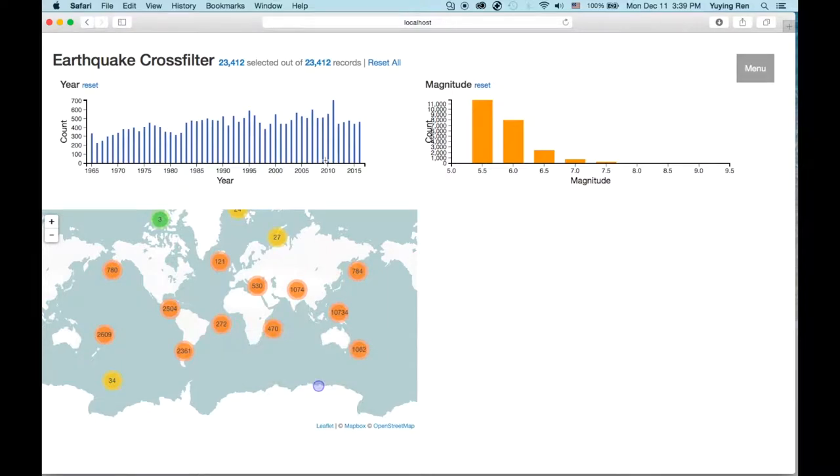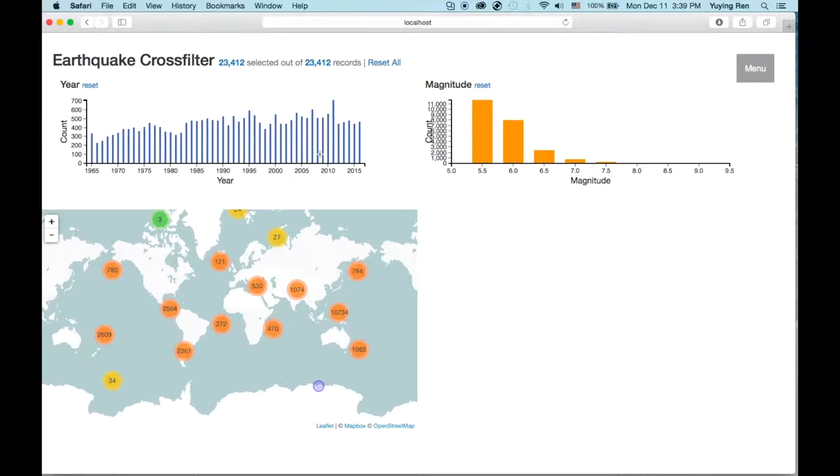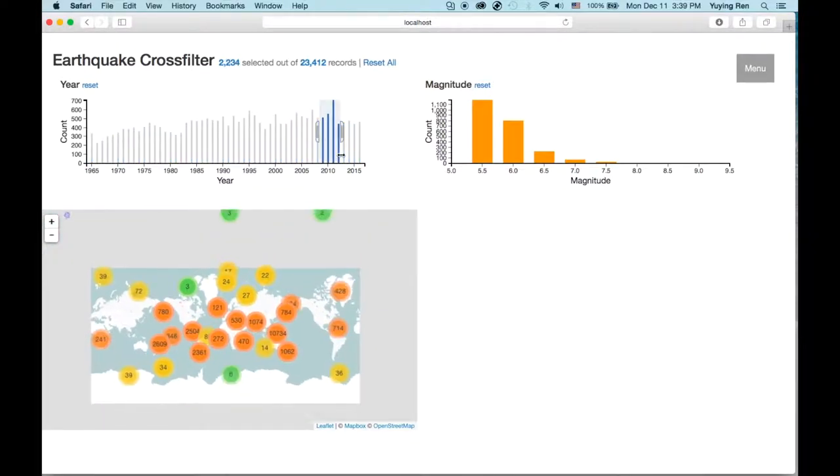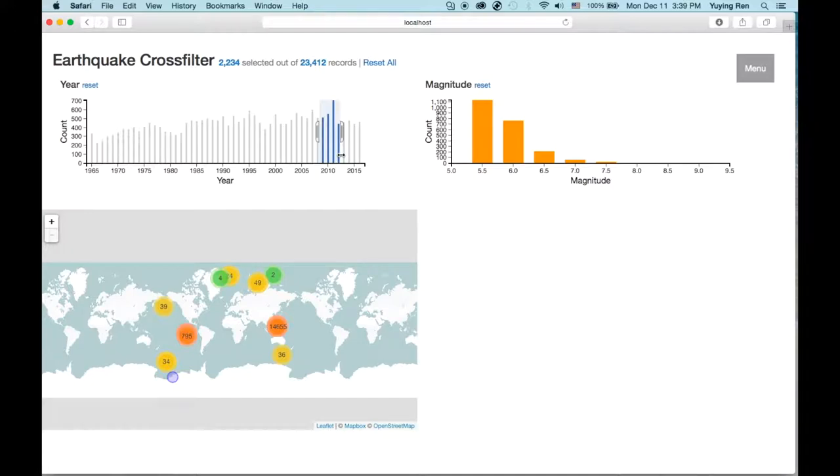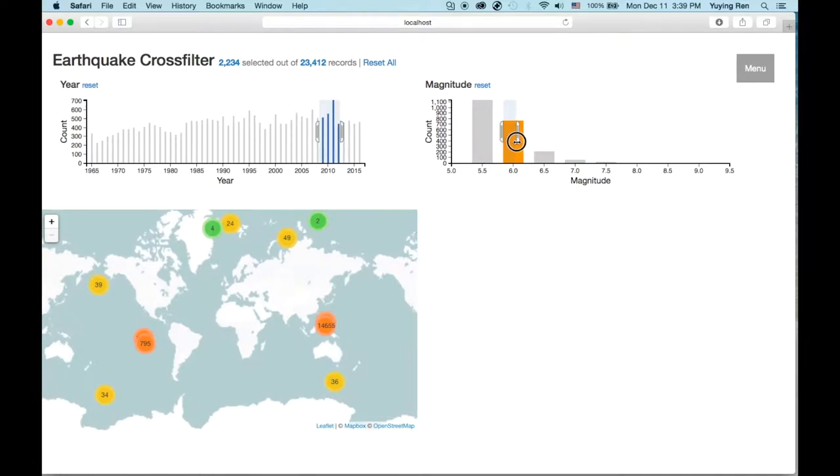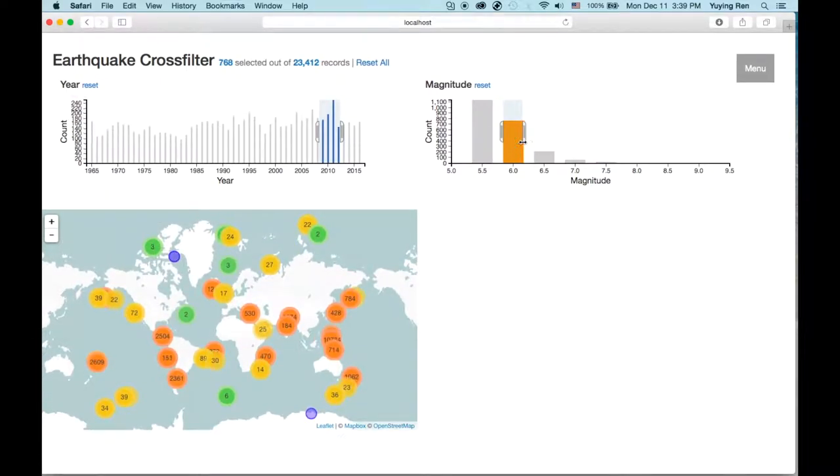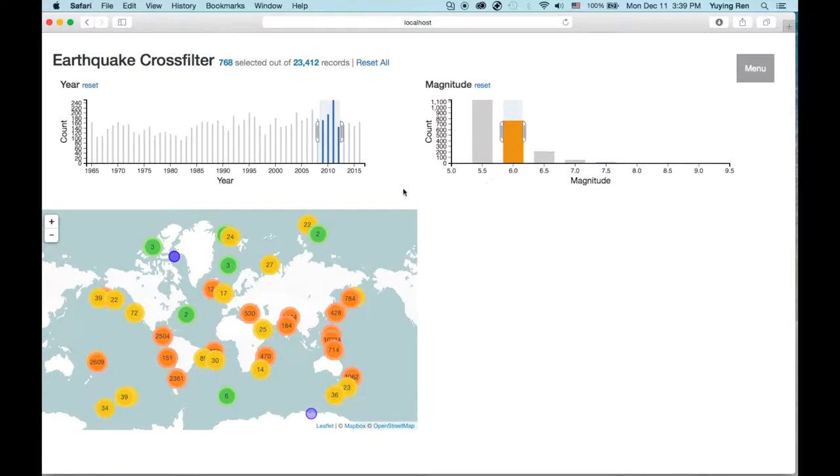If you want to see earthquakes from 2008 to 2011, you can first drag the time bar, and then you can select the magnitude, such as 6. When you filter the data, the count on both sides of the chart changes, as well as the map, so markers of the earthquakes change.